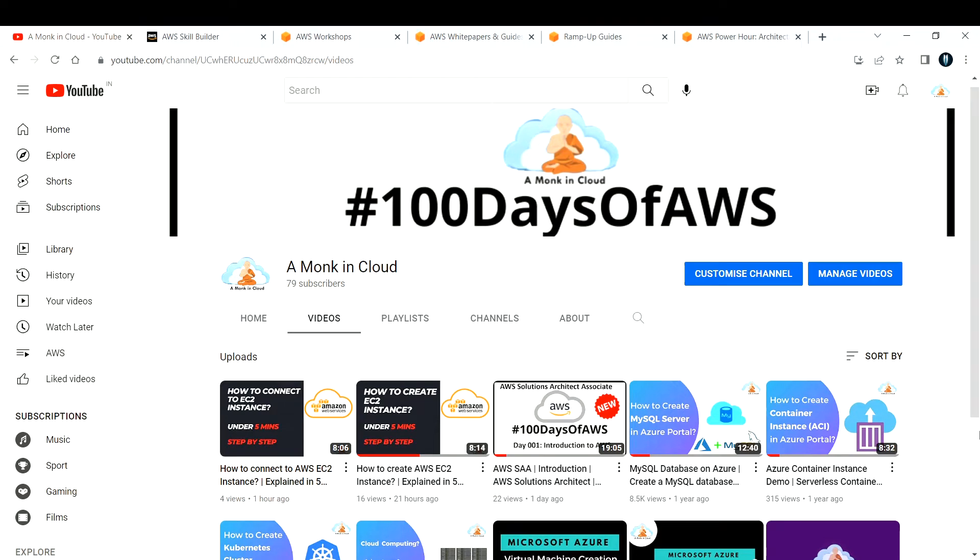Hi everyone, welcome back to another video. In this video, I'm going to share the top five free websites where you can learn AWS in 2022. So without wasting much time, let's get into it.